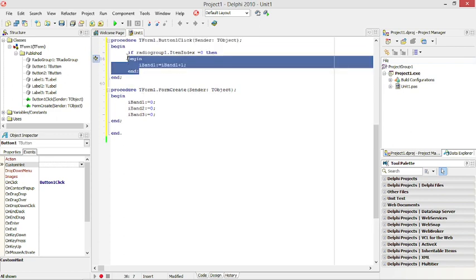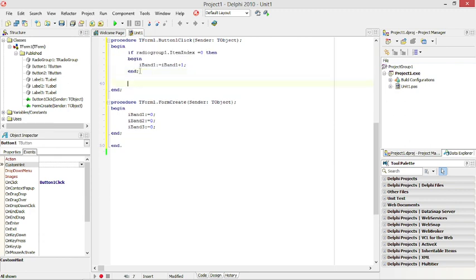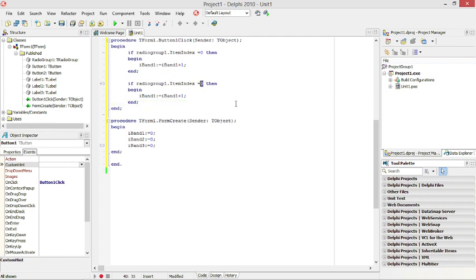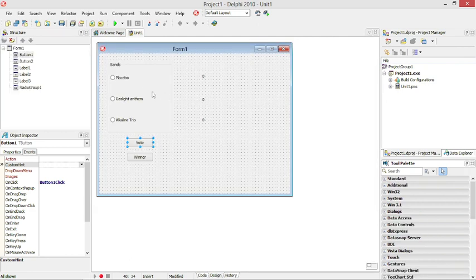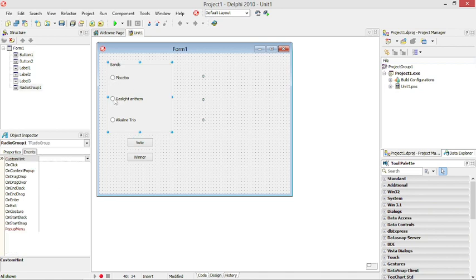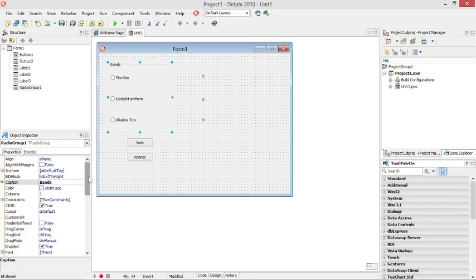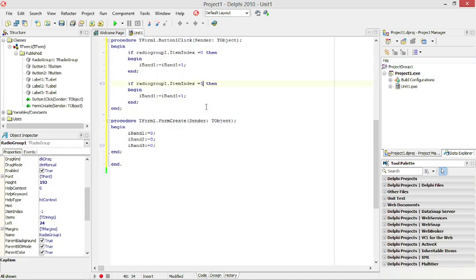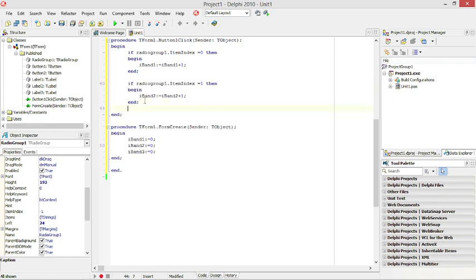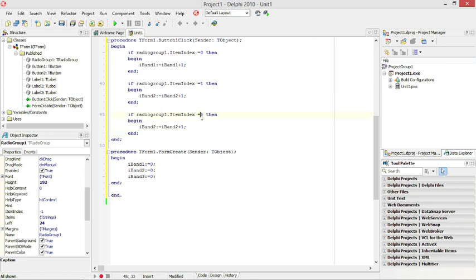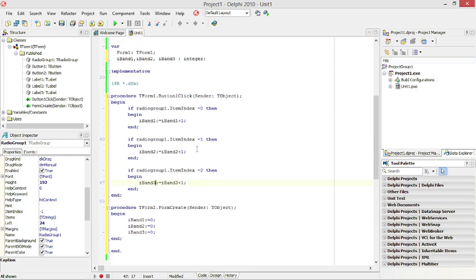If the second radio button is selected, that means item index one, and you must increase Band 2 by one. If nothing is selected, item index will be minus one. If item index is two, that means the third band was selected, so we need to increase Band 3 by one.